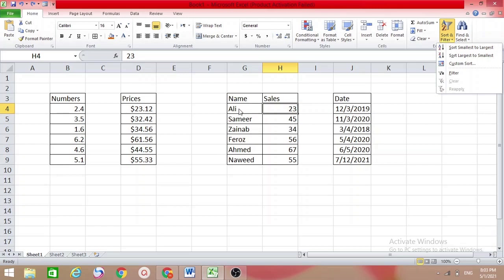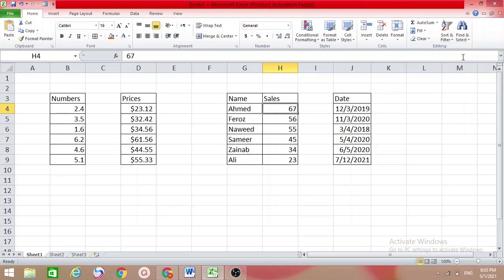For example, Ali's sales is 23 — remember this. After sorting largest to smallest, you will see Ali with 23 still in the same row. So if you sort one column, the adjacent column will change accordingly to stay aligned with the sorted data.